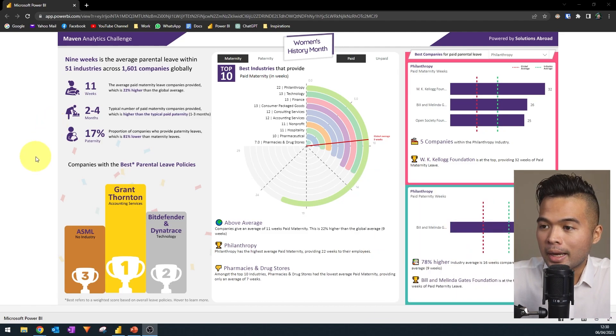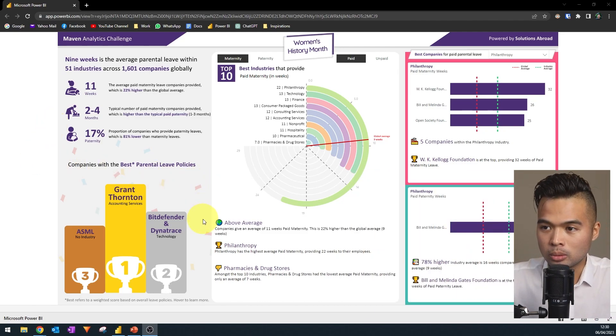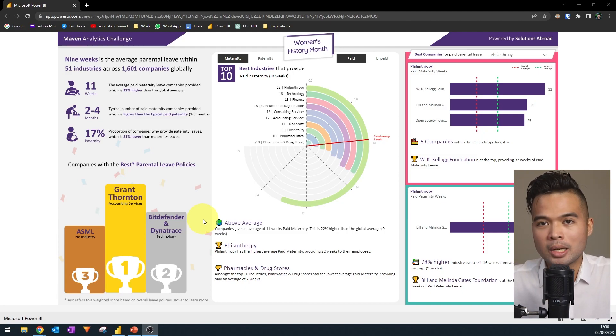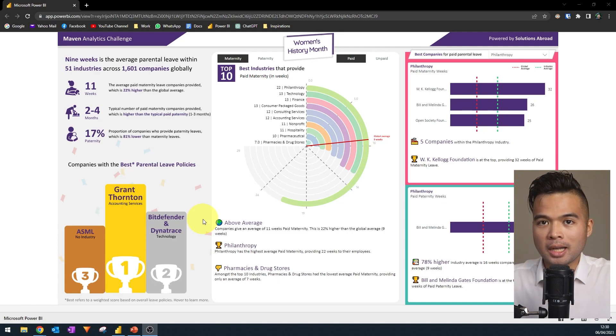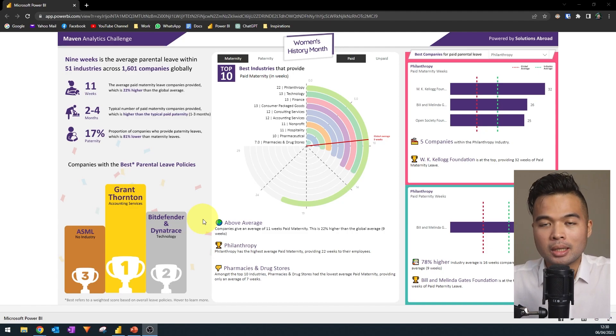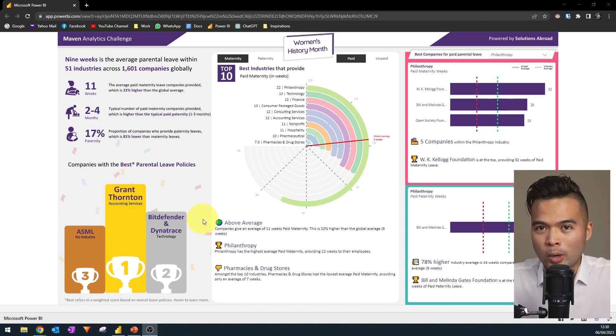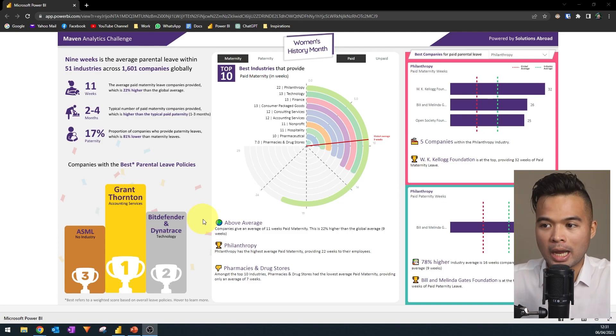On the bottom left, you'll see that I created a sort of podium style ranking to rank the best companies that provide the best combination of the different leaves that is available. So at the moment, we have four different categories. So paid maternity and then paid paternity and then the unpaid counterparts of them.